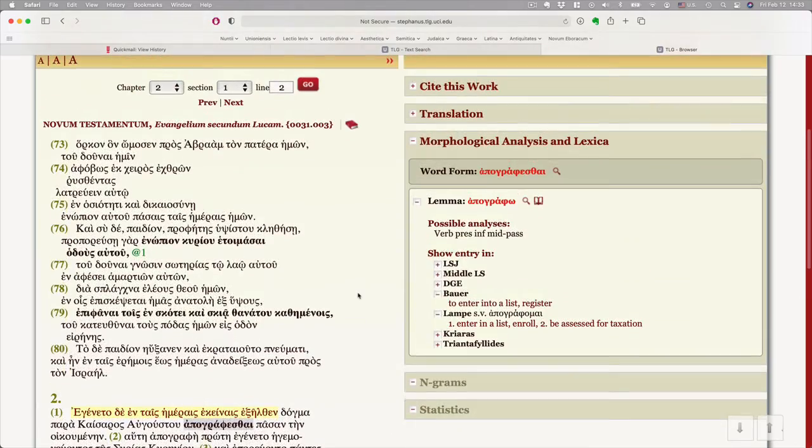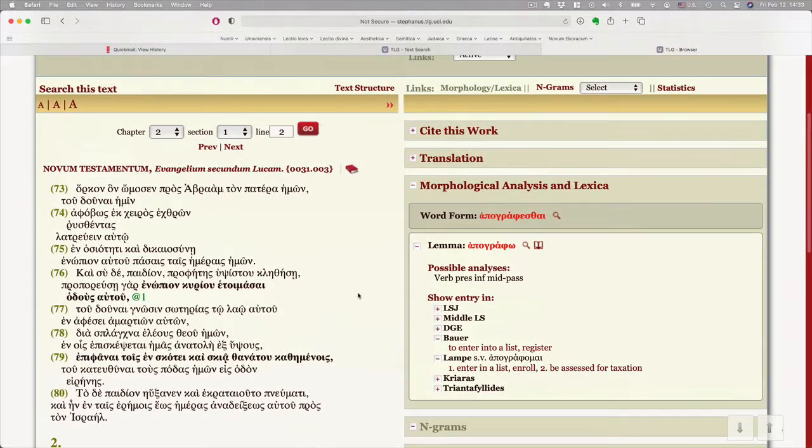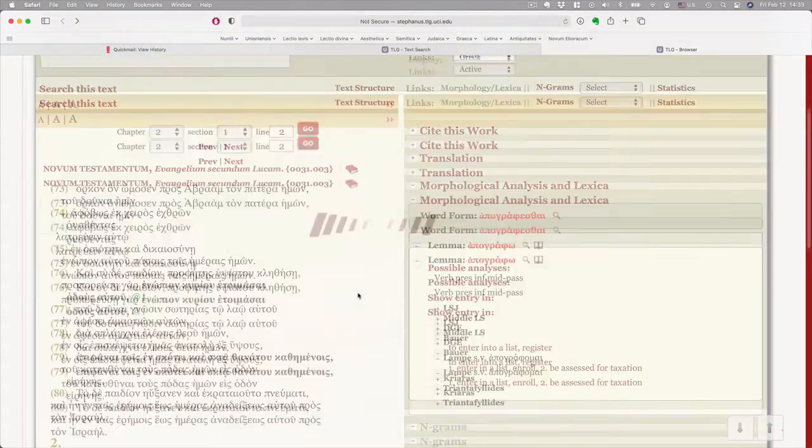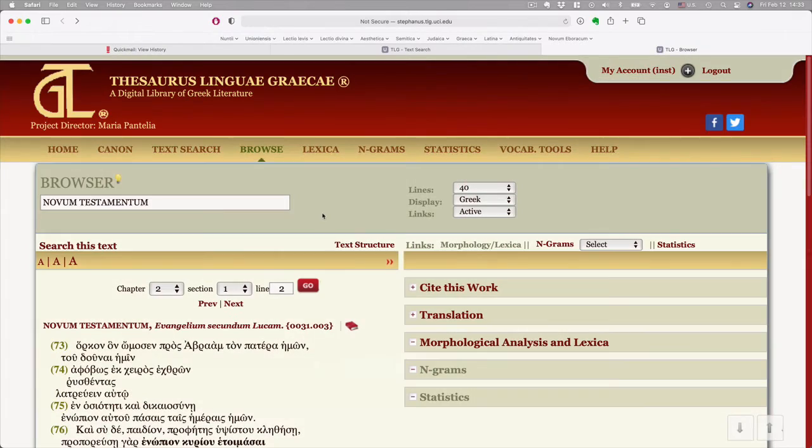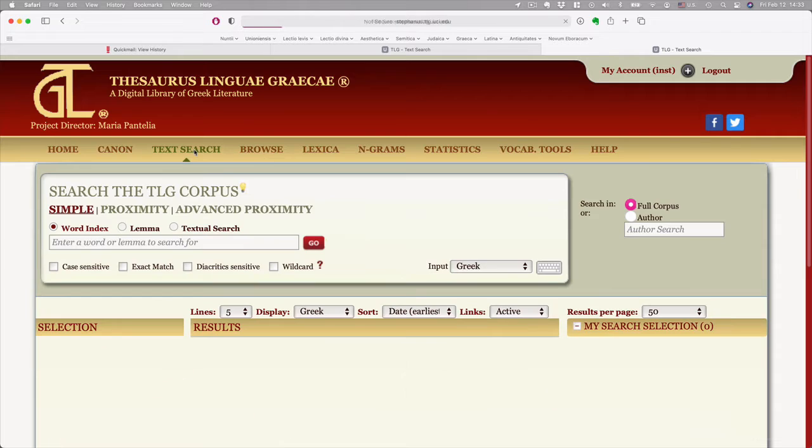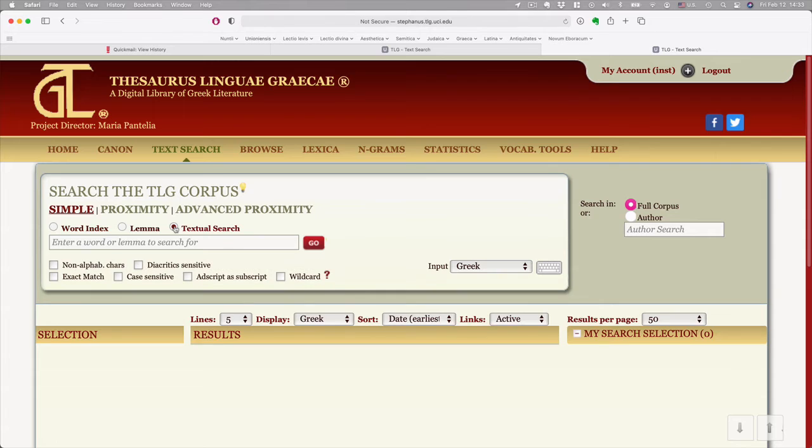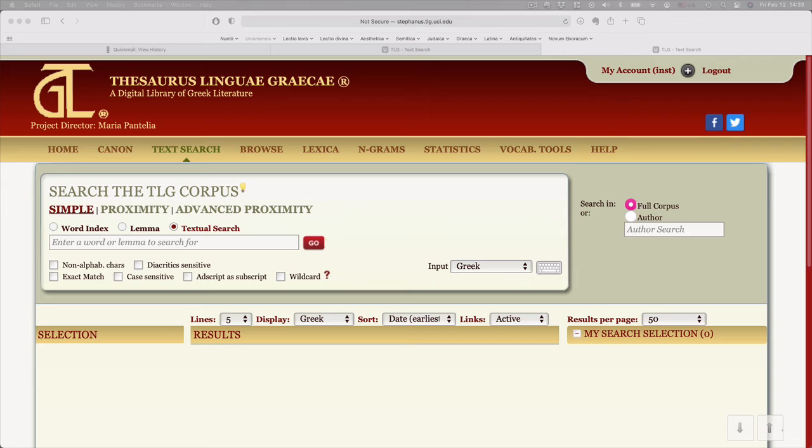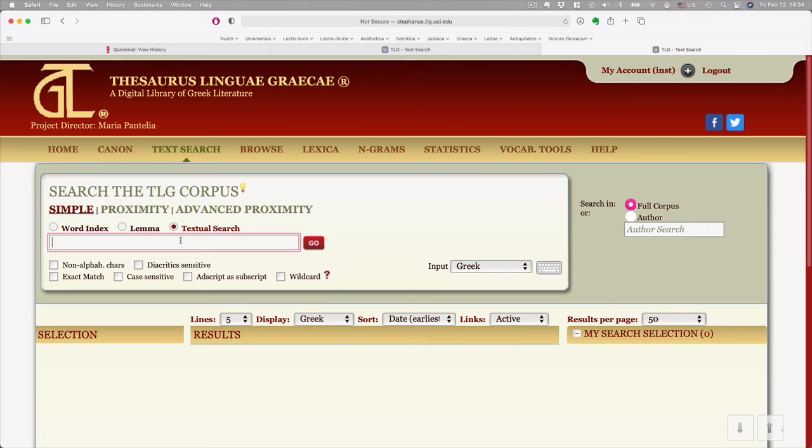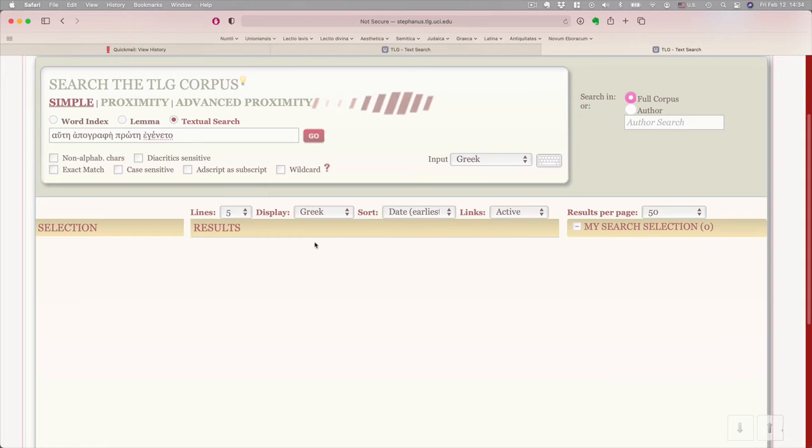So, we did a text search. Word index, lemma, or textual search. If what you want is just help translating something, like a chapter of Mark, you go textual search. You enter a little bit of the text. So, I'm going to copy something else from Luke. Paste it and go. And that's it.